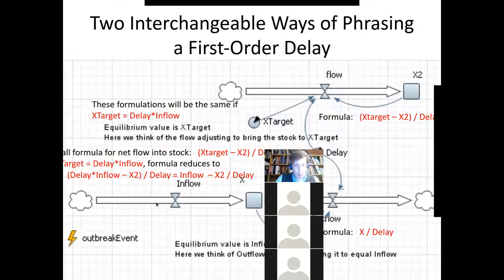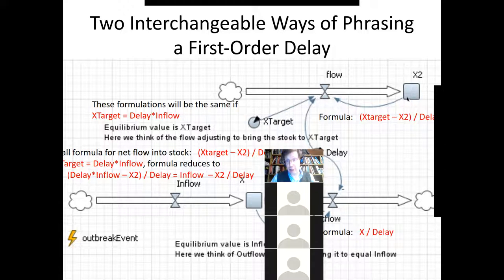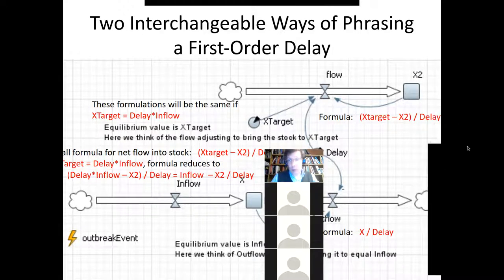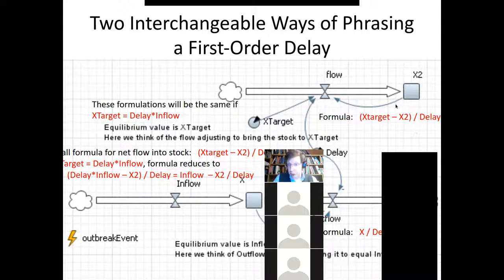We have a stock, a rate of outflow, and a rate of inflow. There's a surplus of inflow over outflow which drives up the stock, which drives up the rate of outflow, which lowers the surplus. That's a balancing loop. There's a formulation of first-order delays identical to what we've seen: an inflow and an outflow whose formula is x over some delay. It turns out this is completely identical to a formulation that focuses on flows differently.